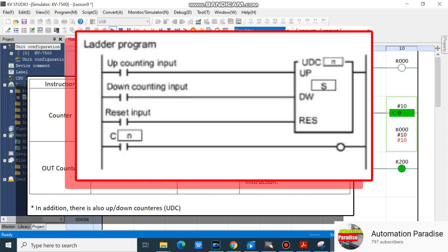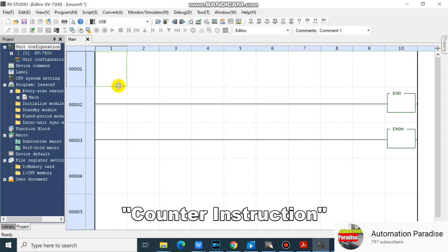In addition, there is also an up or down counter, UDC. Now I will show you an example of how to input or program counter instructions.